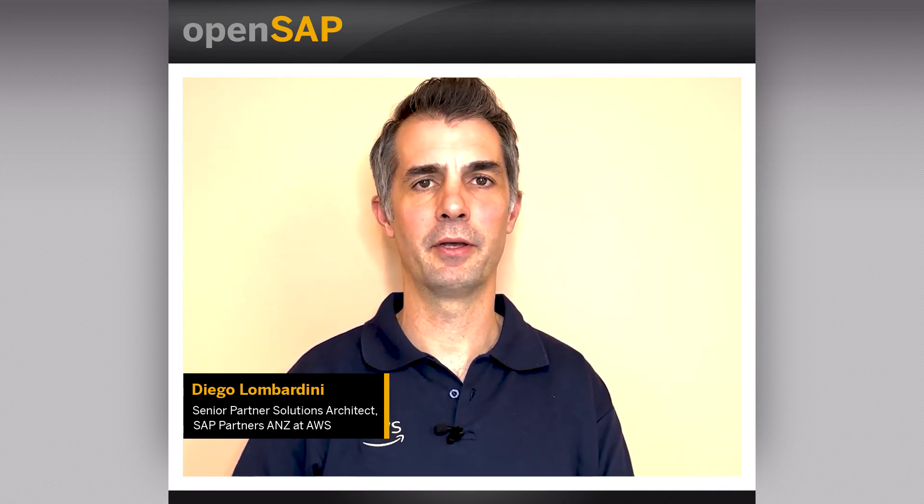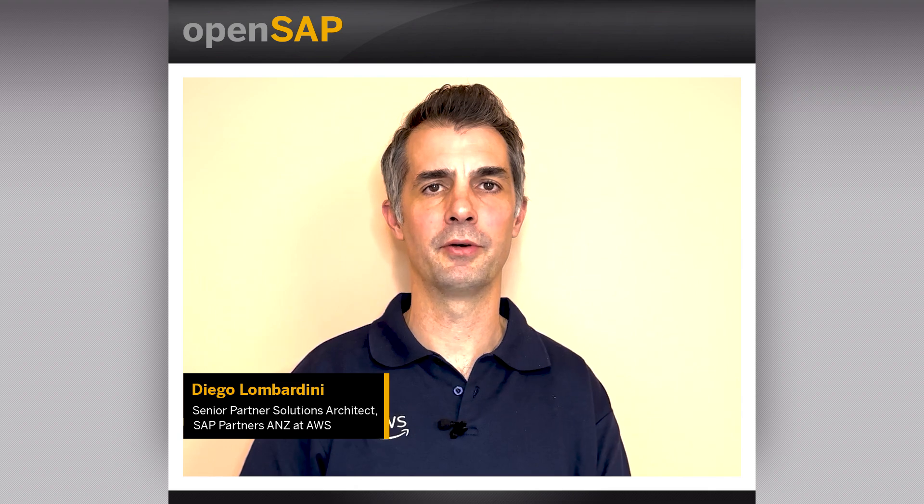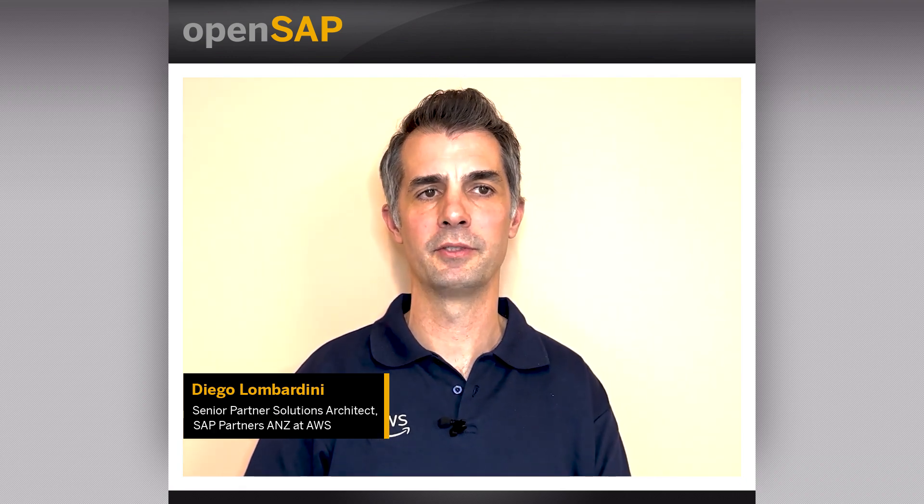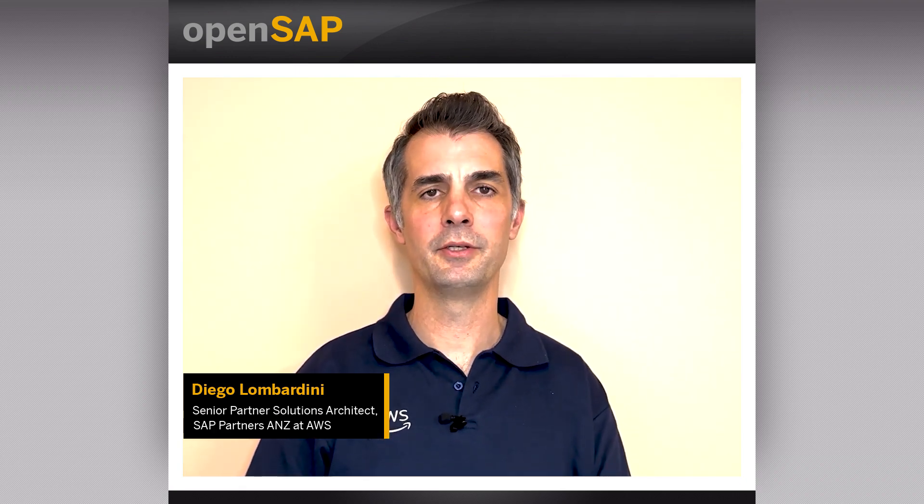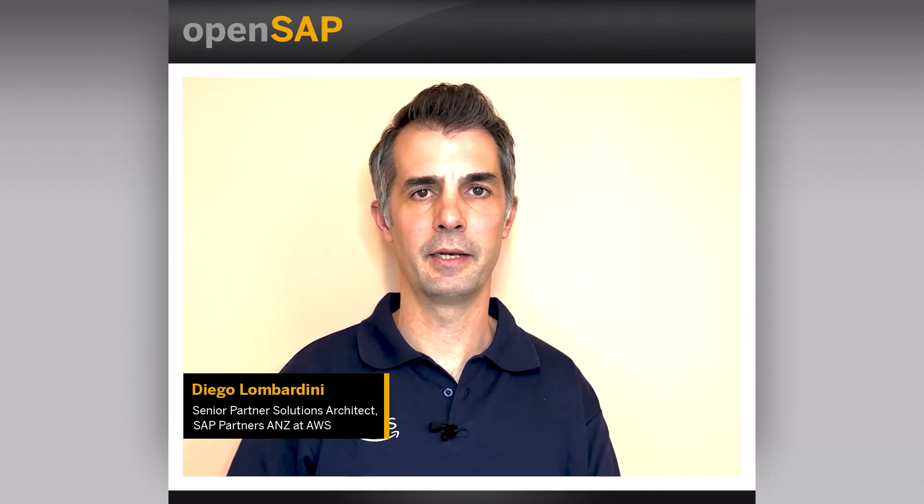Hello and welcome to Week 2, Unit 3 of our OpenSAP course, Build Resilient Applications on SAP BTP with Amazon Web Services. My name is Diego Lombardini, and I'm an SAP Partner Solutions Architect with AWS. In this unit, you will learn how to connect SAP Build Apps with AWS services. Let's get started.